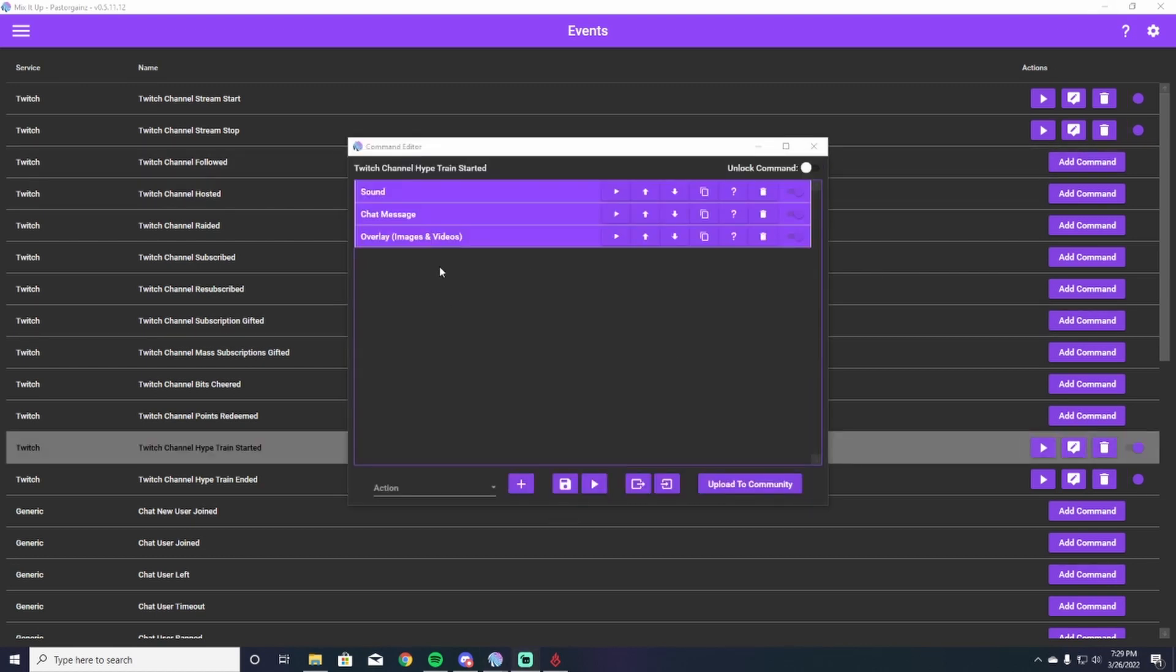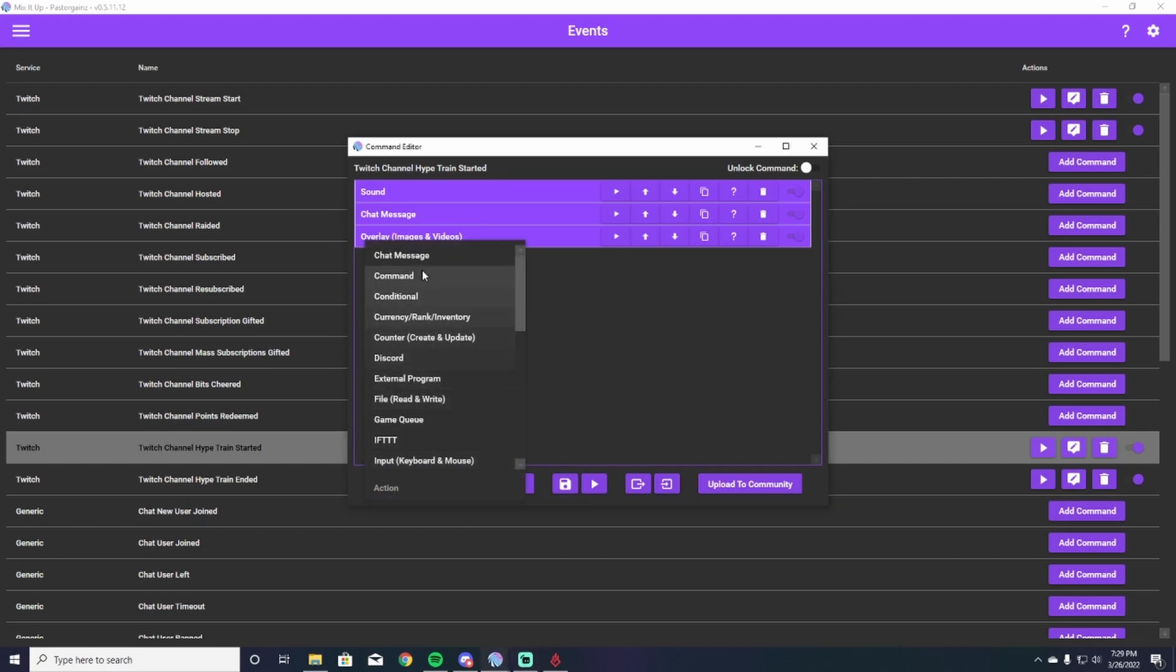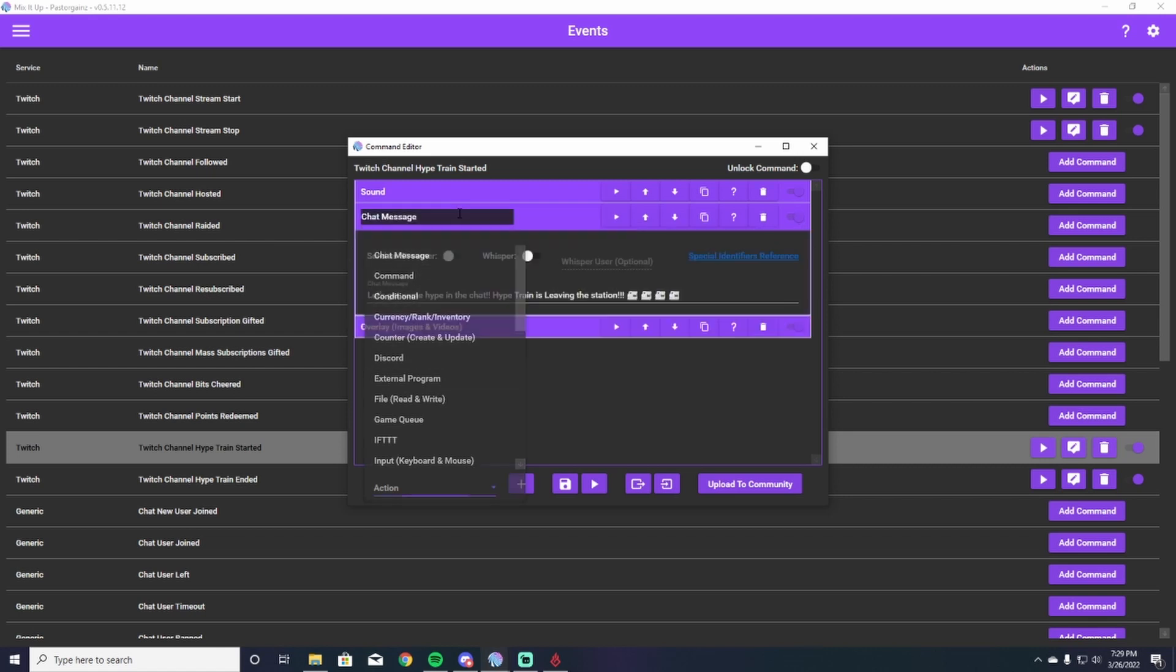So jumping back into your hype train command, you're going to get a chat message next. You're going to hit the action down here, scroll up to chat message, hit chat message, and this screen is going to pop up. I just have something simple like let's get some hype in the chat. Hype train is leaving the station with a few train emojis just to kind of let people know what's going on.